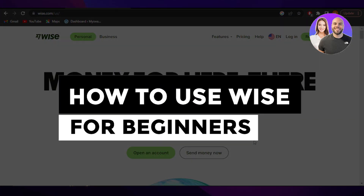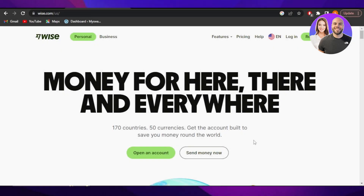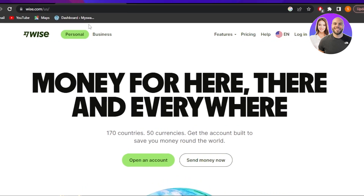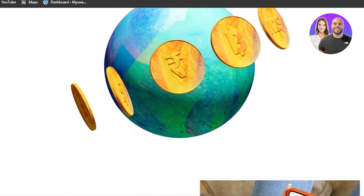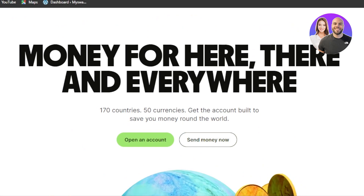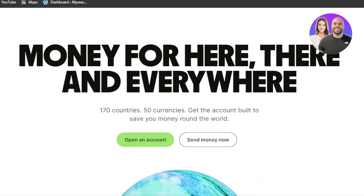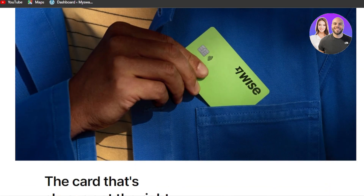Welcome to this Wise money transfer tutorial for beginners. In this video, I'm giving you a tutorial on how you can transfer money anywhere, anytime. First, go to wise.com. Wise is a platform that allows you to send and receive money to up to 170 countries in more than 50 currencies. All you need to do is create an account and you'll be able to send and receive money very easily.